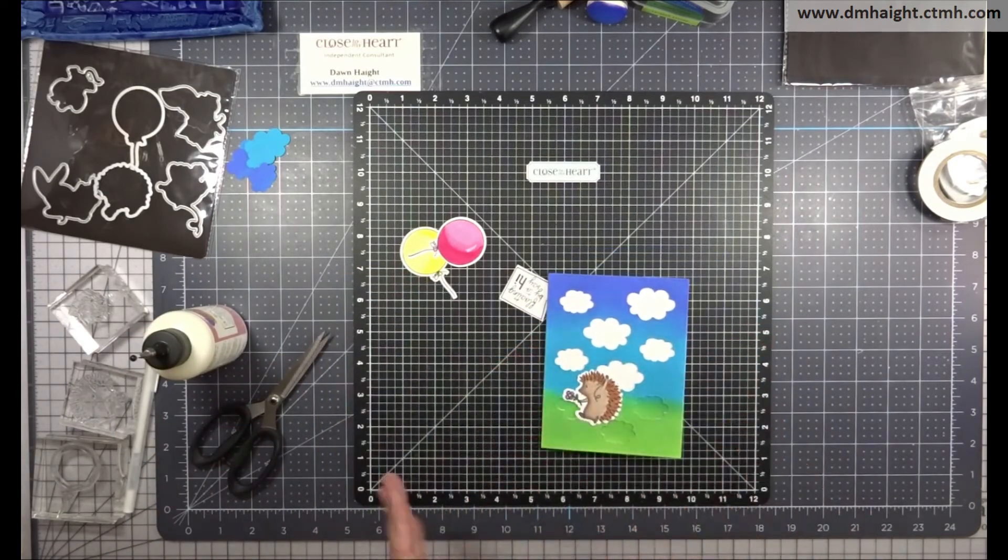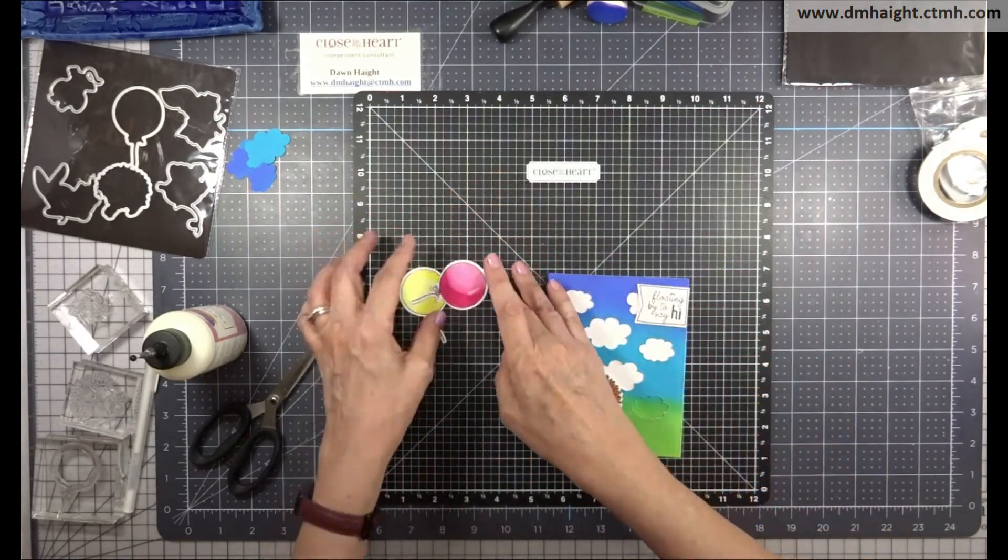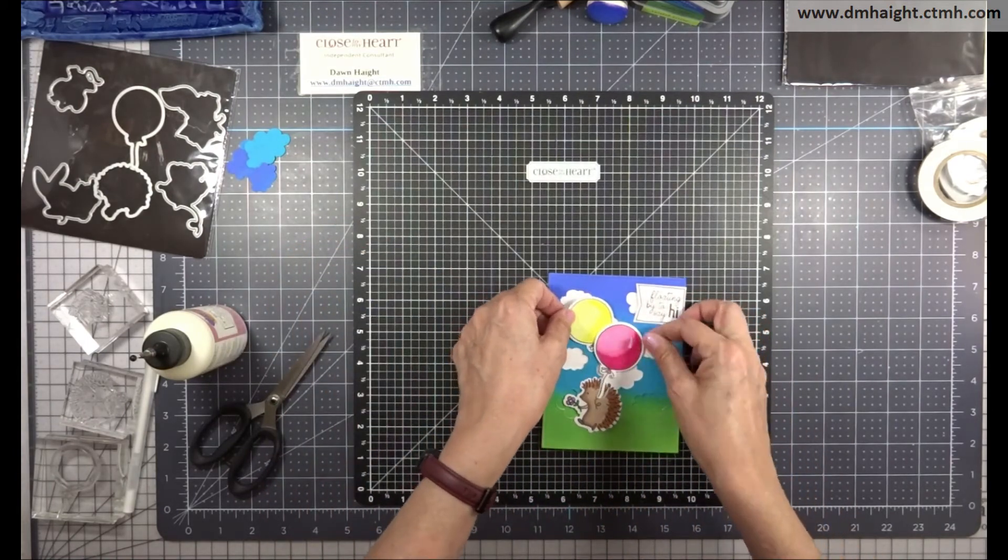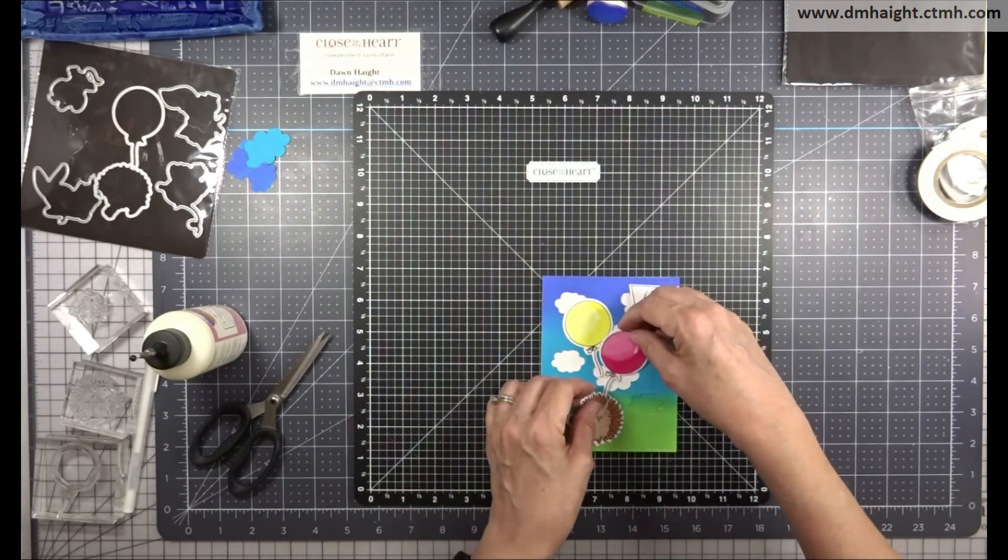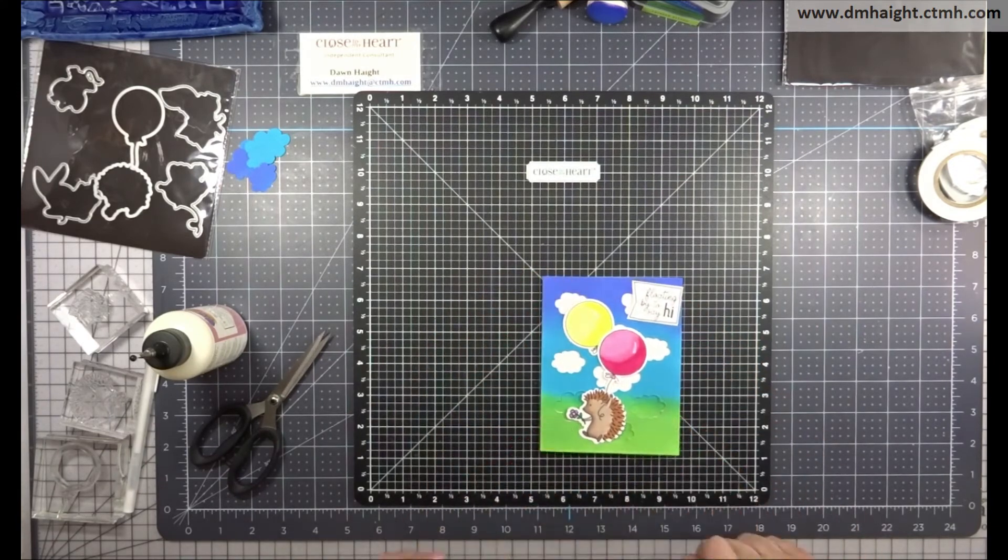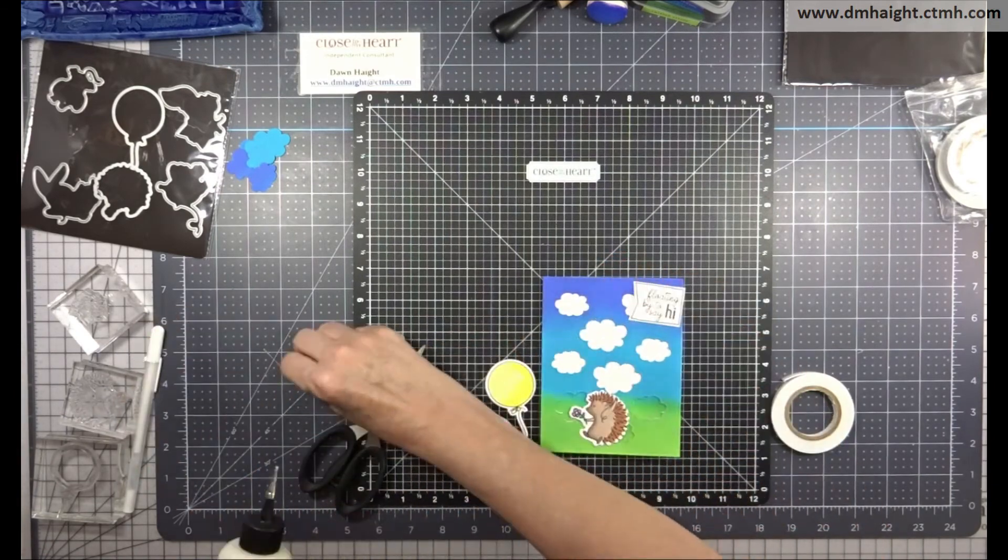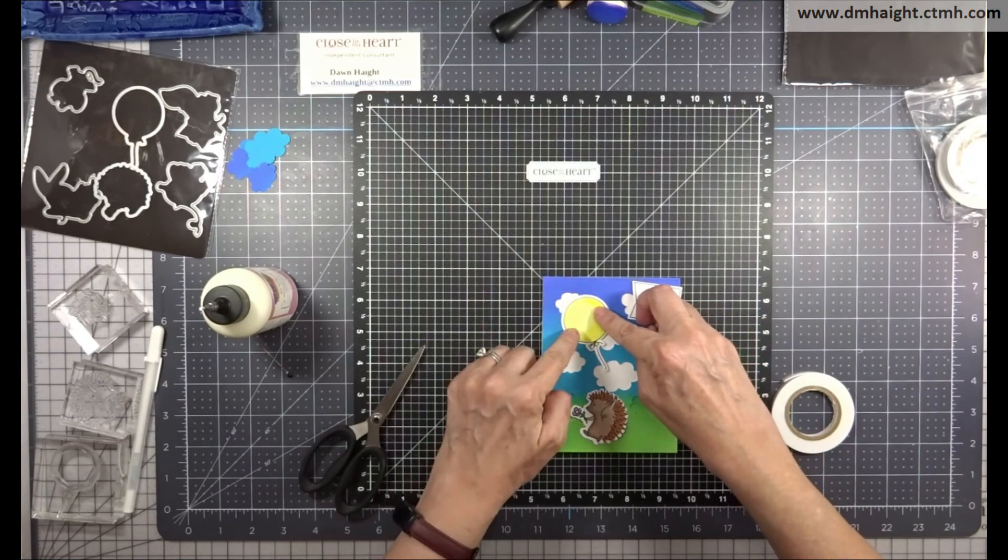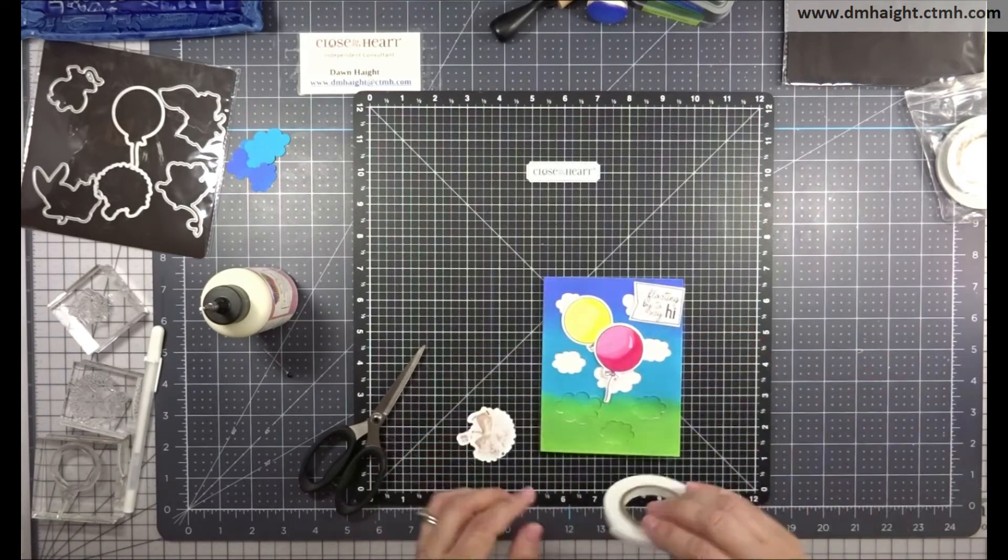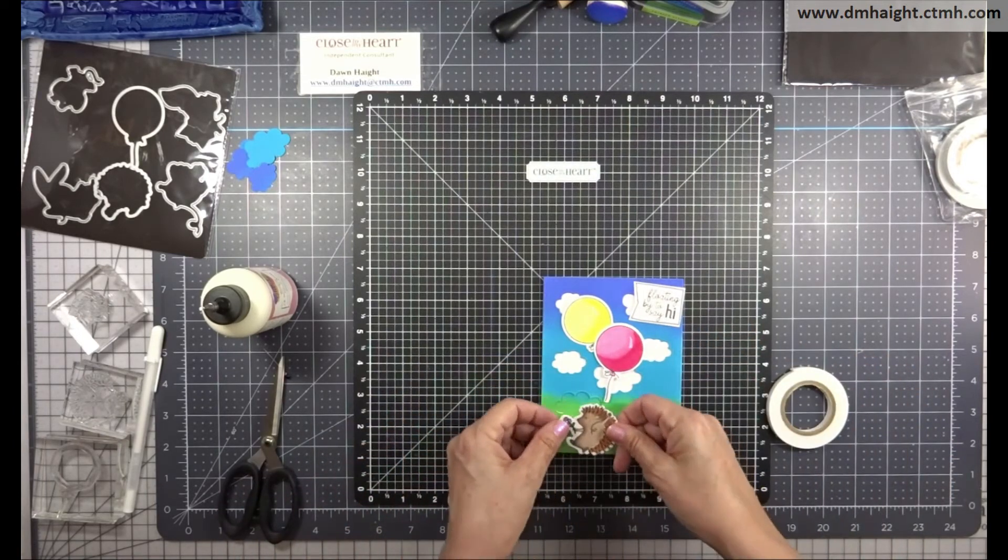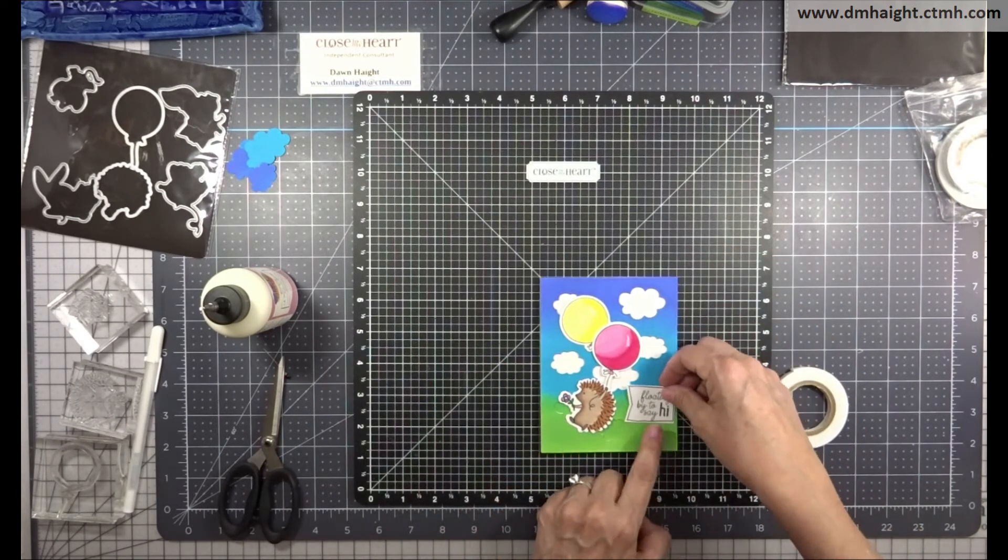And then we can add our elements to the front of the card. Not sure where I'm going to put the banner yet, but I'm going to layer the two balloons and my little hedgehog. So I'm going to glue one balloon directly to the card front and then I'll pop the other one with some foam tape and I'll pop my hedgehog and then we'll glue our sentiment. So cute.